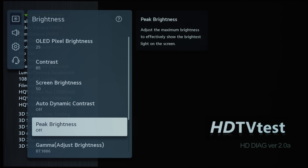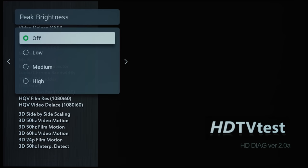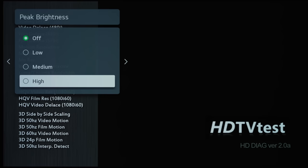Peak brightness should be off for SDR, but this will affect the white sub-pixel boosting. And for HDR, it should be on high.